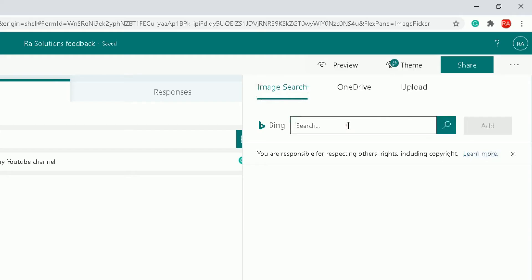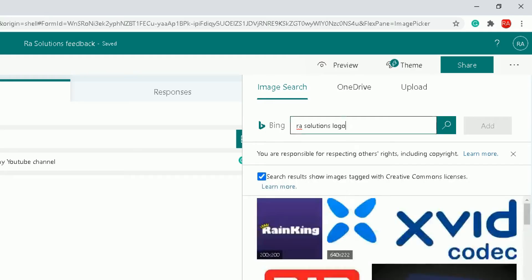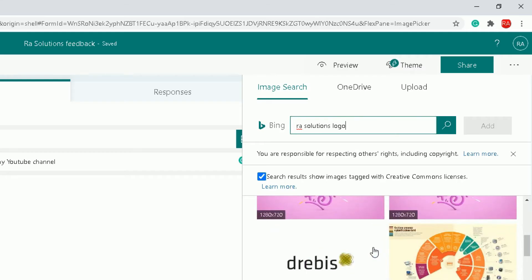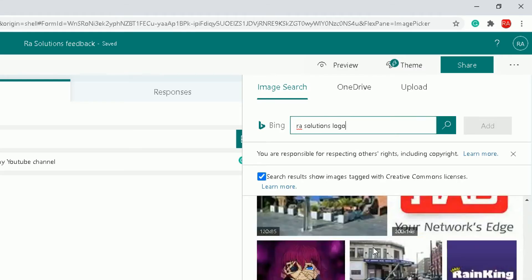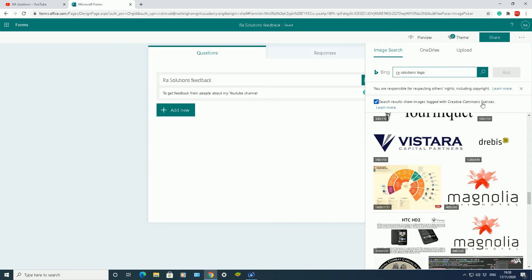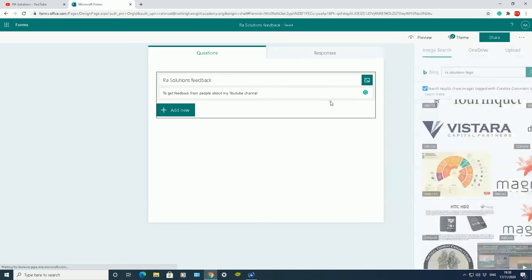Let me see if RA Solutions logo is on Bing. It's searching away for the RA Solutions logo. It's not on Bing, but it gives you an idea what sort of things you can add. It will search for things which have a creative commons license. So that's really important to know as well.